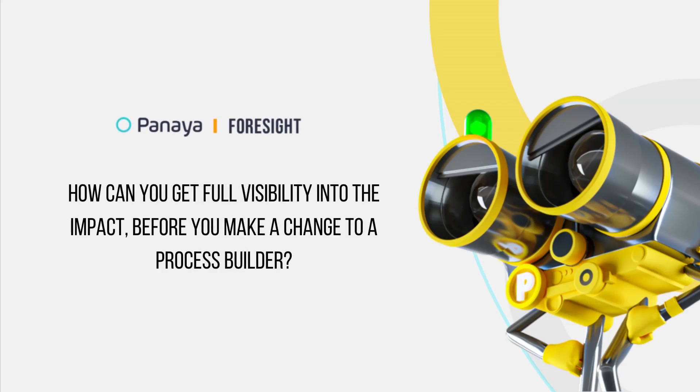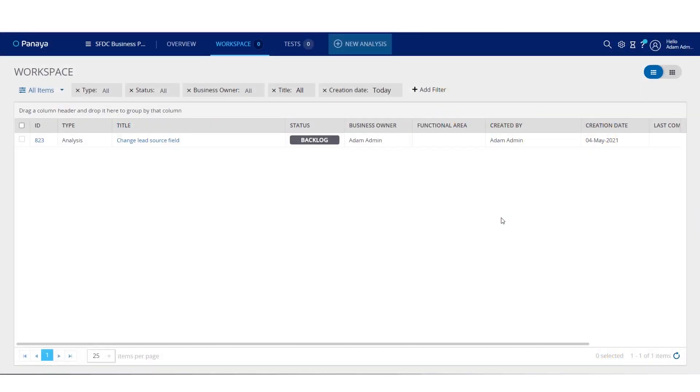You are about to make a change to the opportunity stage field and want to understand the full impact to make sure you don't create any issues or bugs in production once you deploy the change.